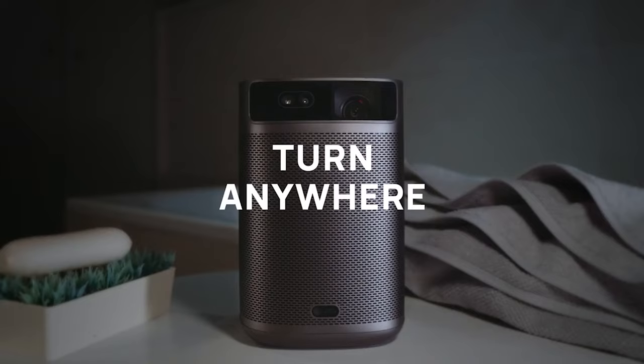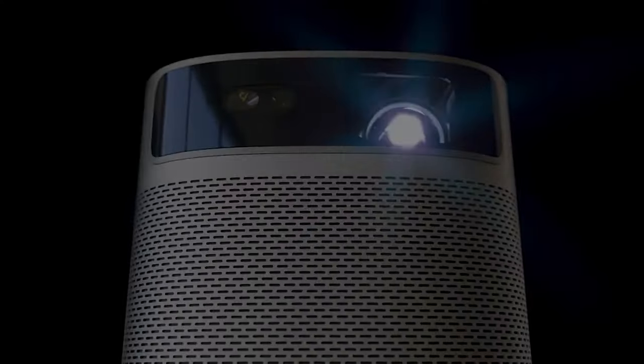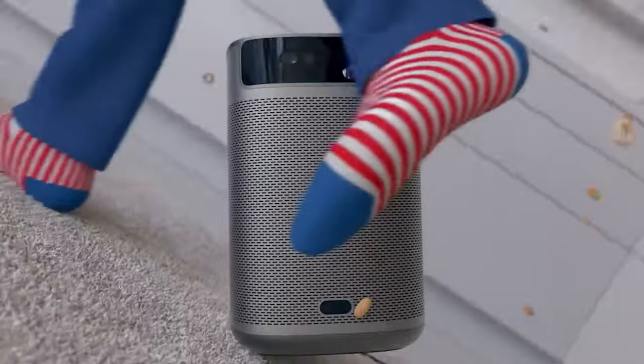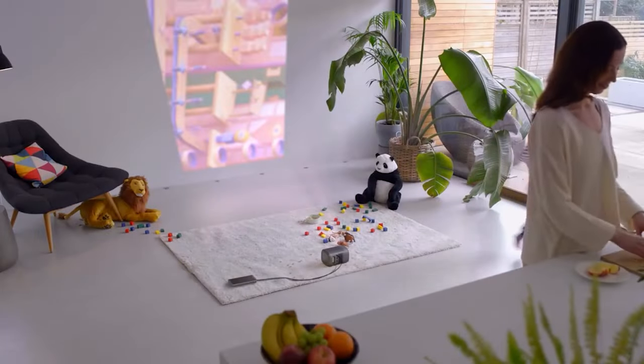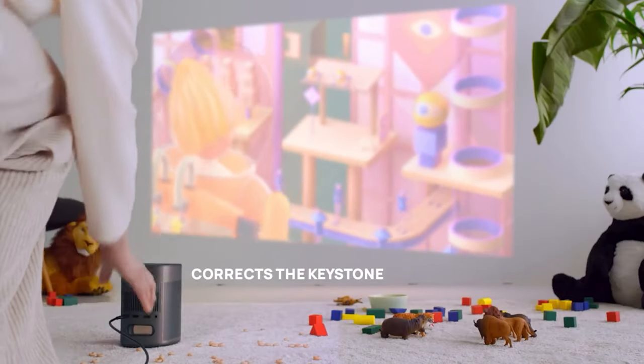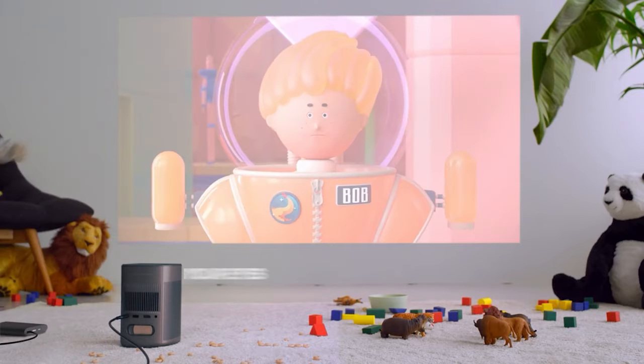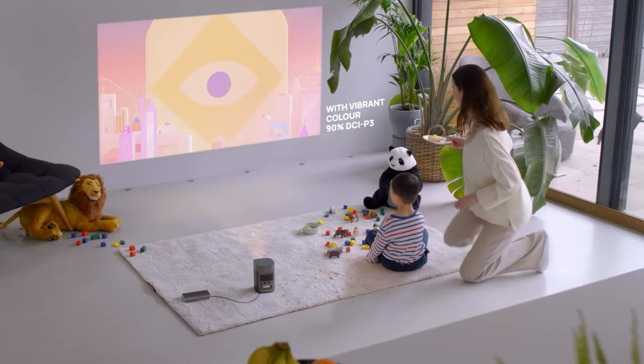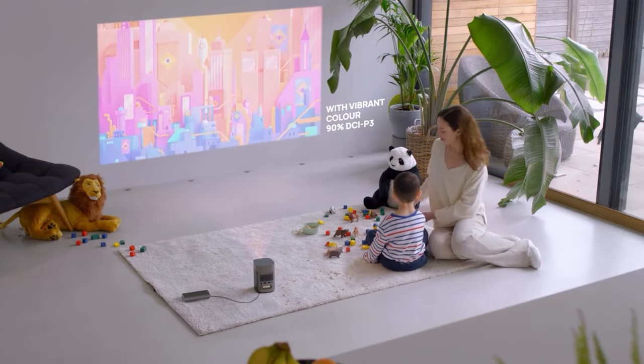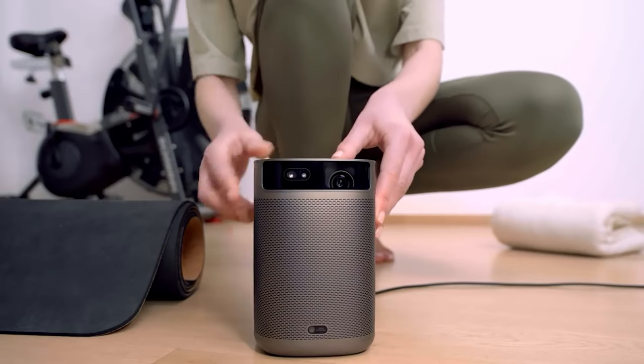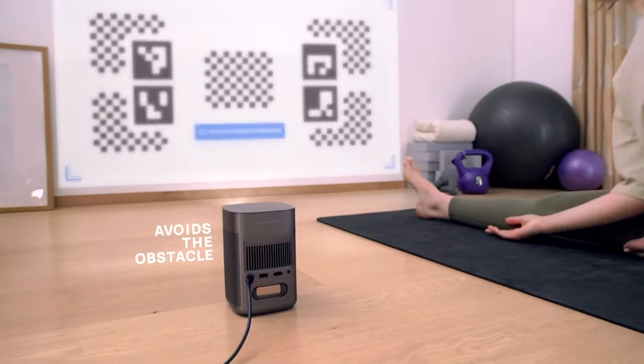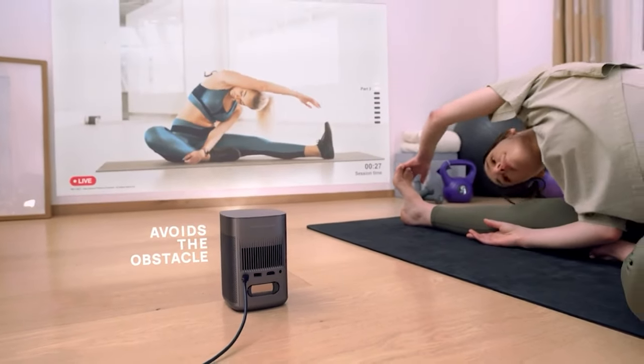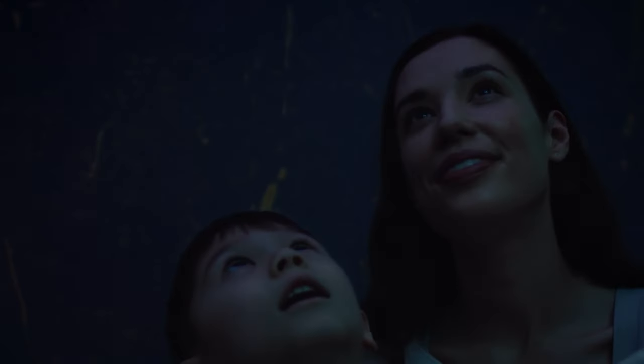What sets the MoGo 2 Pro apart is its automatic setup routines, which include automatic keystone correction and autofocus. It can detect when it's moved from side to side and reformats the projection, so you always retain the picture. Plus, it has safety features that warn you when there's anything in the way of the projection, so you don't accidentally damage the device. Connect your phone to the projector via Bluetooth, and you can enjoy your photos and videos on the big screen with friends and family. Overall, we think the XGIMI MoGo 2 Pro is a great gadget.